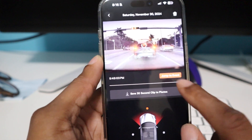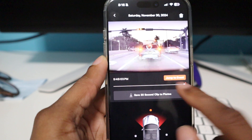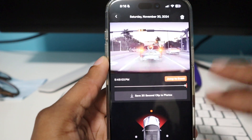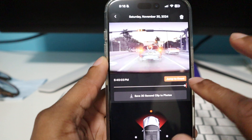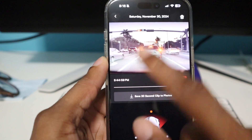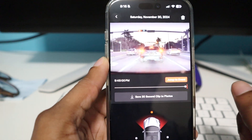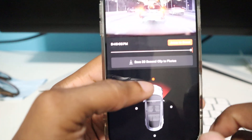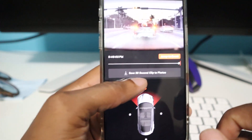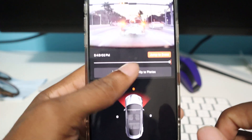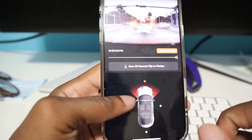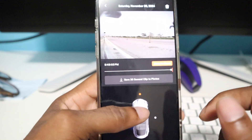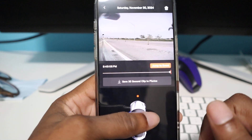It also has a feature that says Jump to Event, so the recorded event that is highlighted in red, you can just hit that and it'll go directly to it. And then you can also download a 30-second clip to your Photos album, and you can go around your car and see the recorded event from there as well.